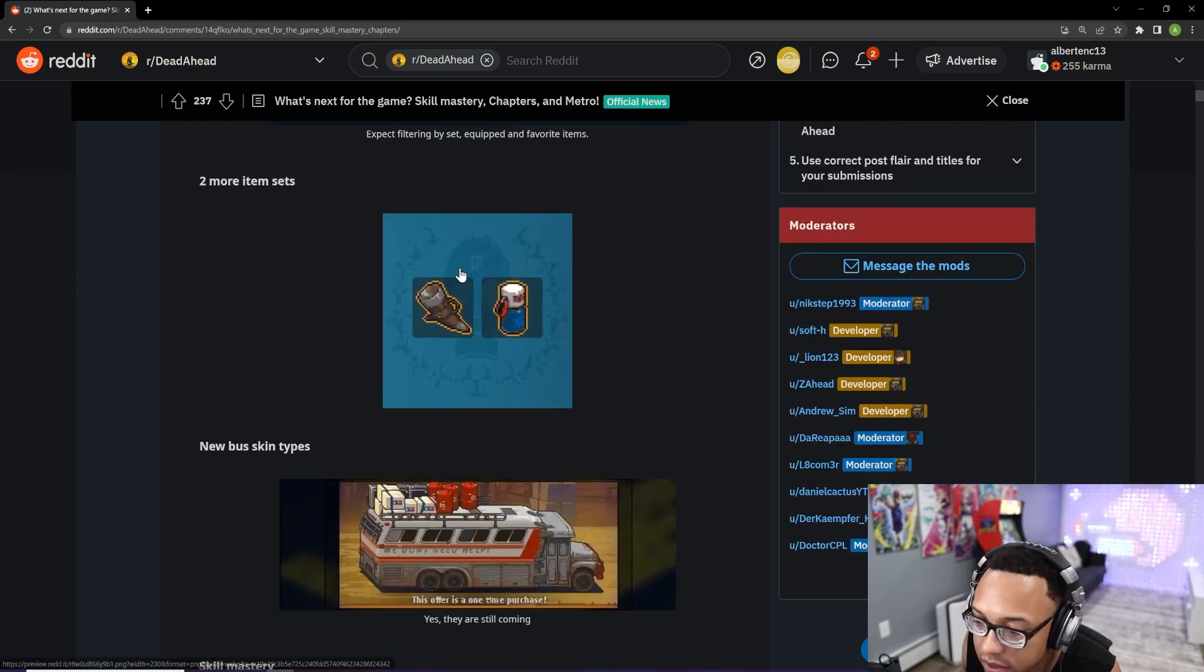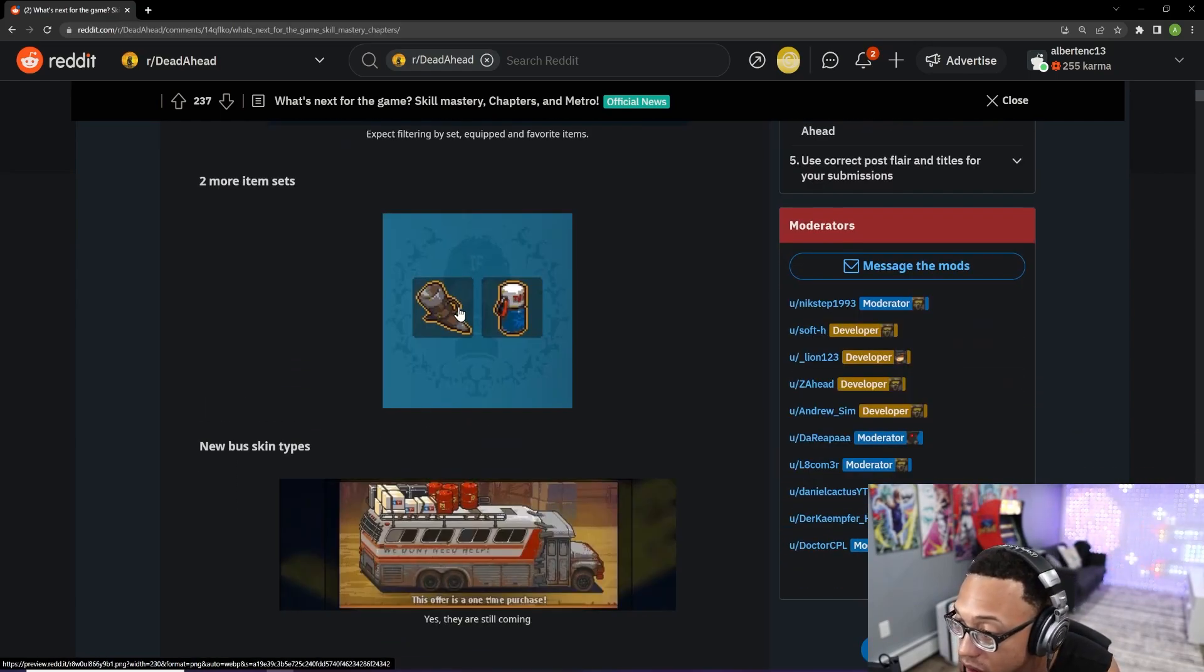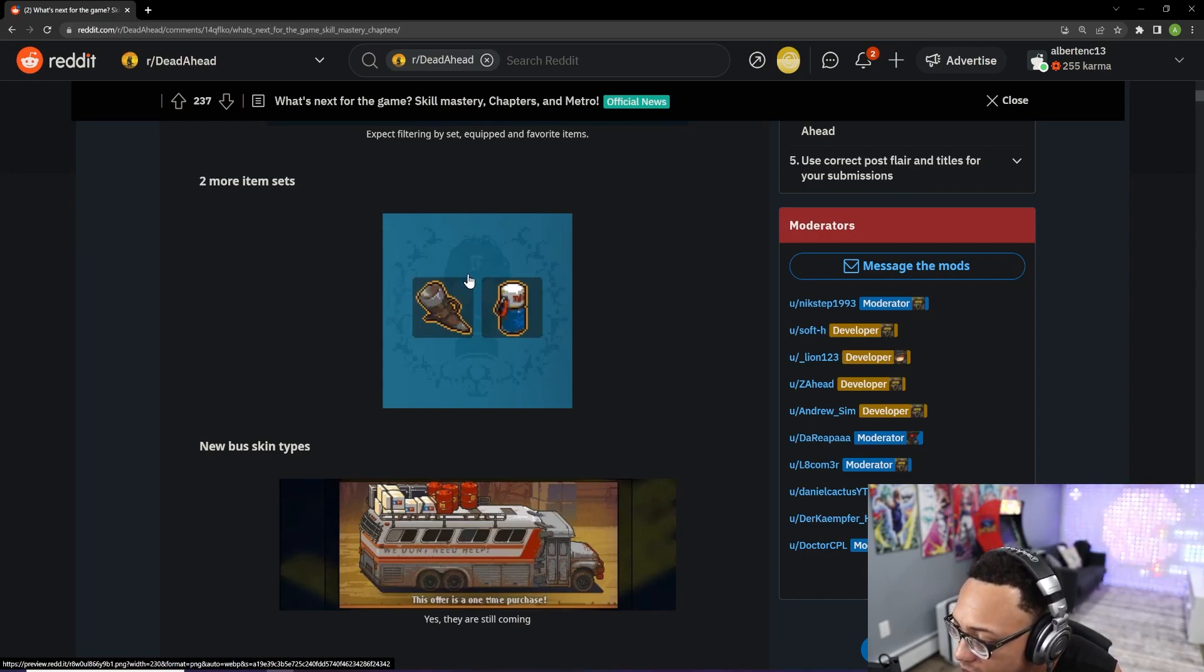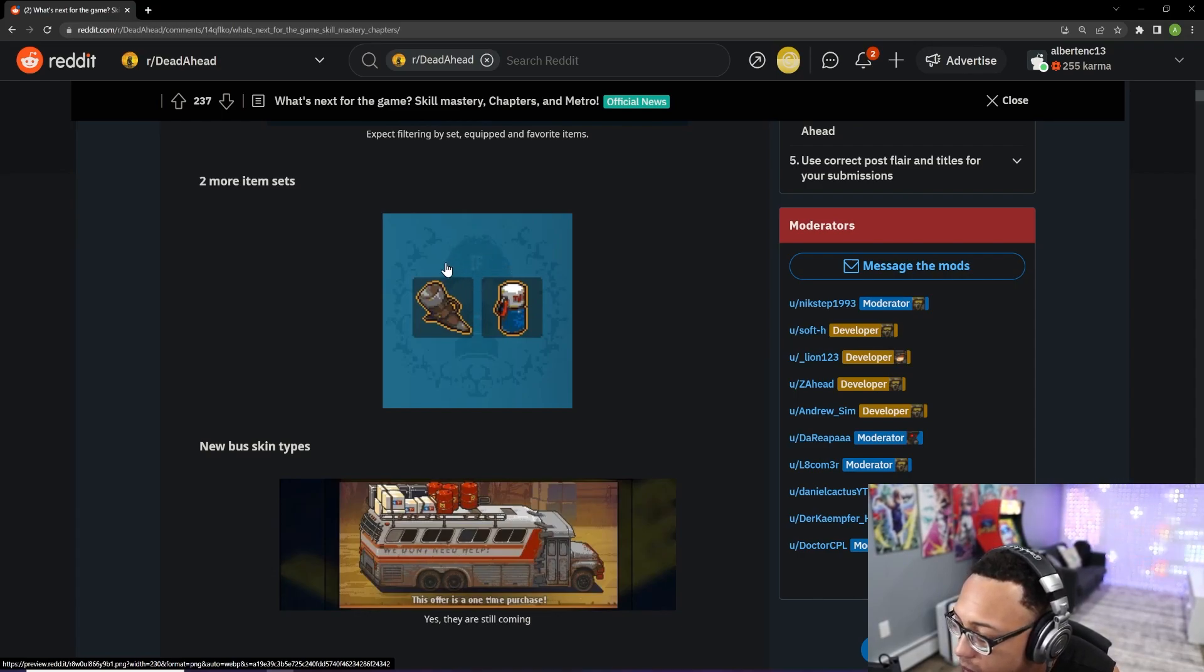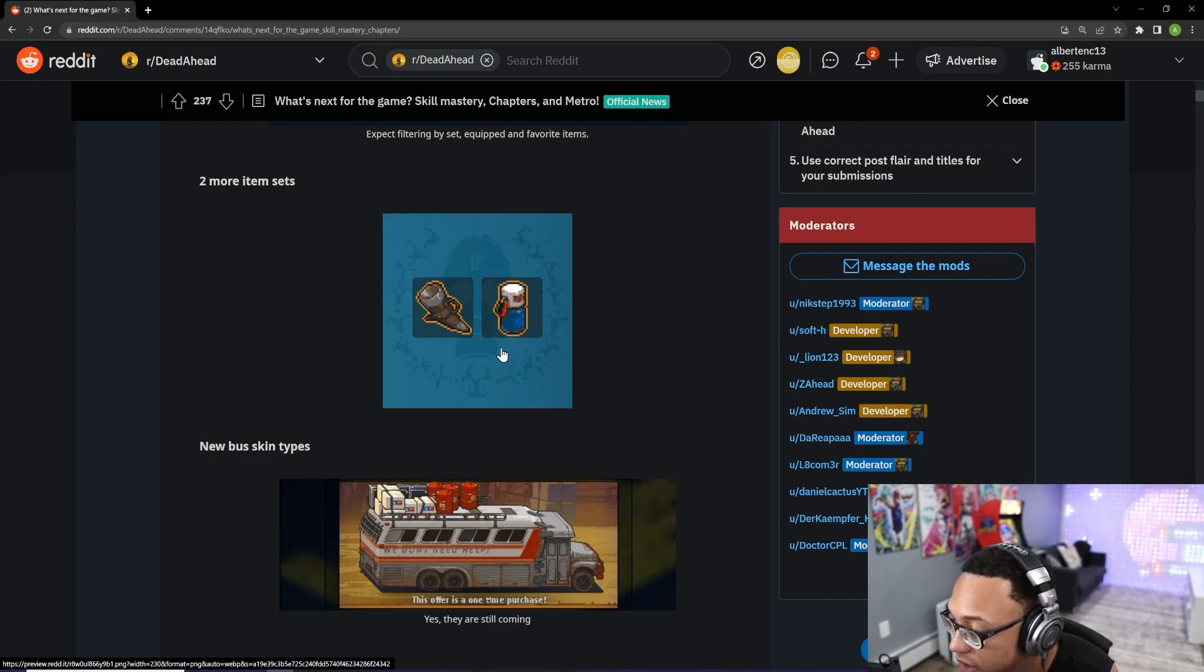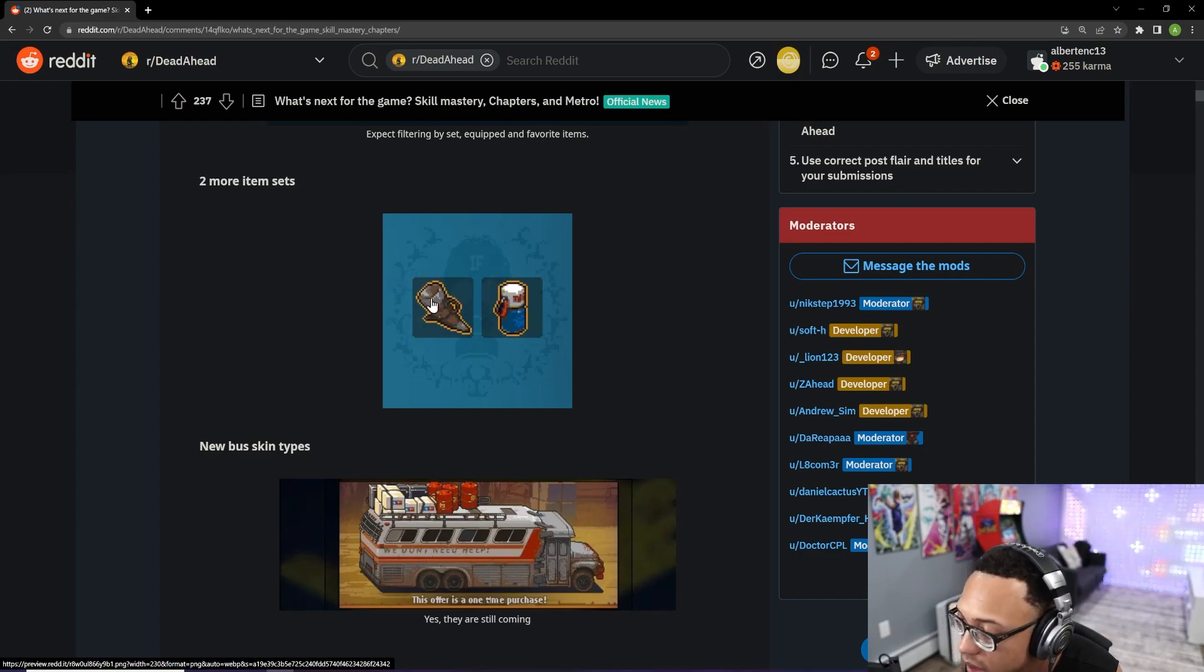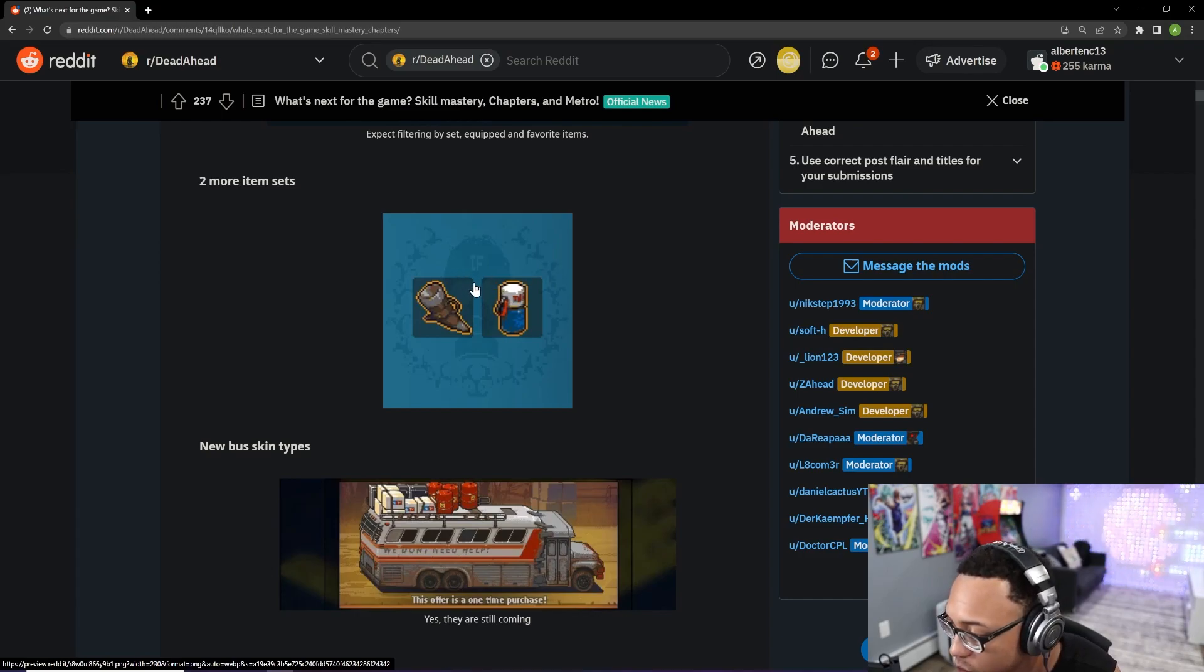Something else that we are going to be getting with this new update is two more item sets. Looking at this, I see the F here, so maybe that is going to be some item set that will benefit those kind of units. It looks like those items are going to be legendary. Nothing too crazy, but I think more item sets are always welcome.